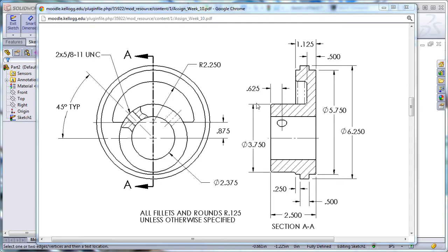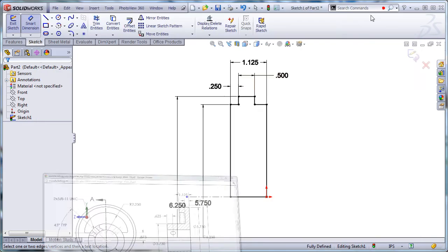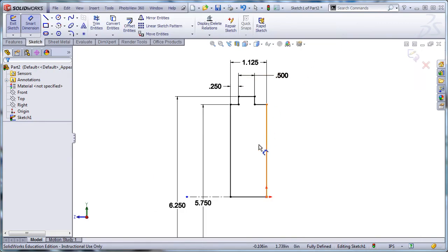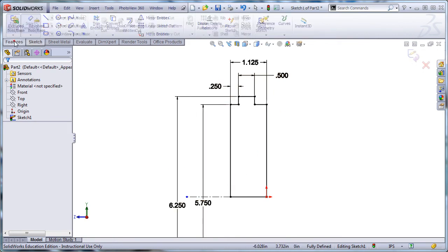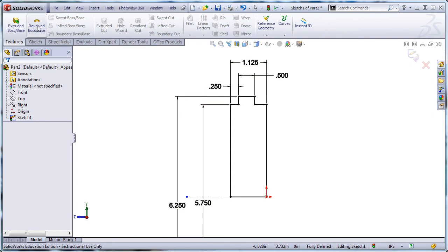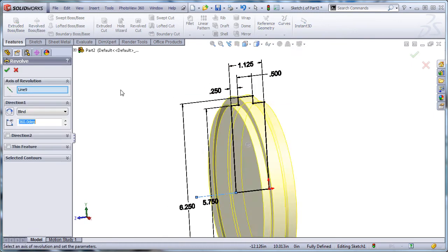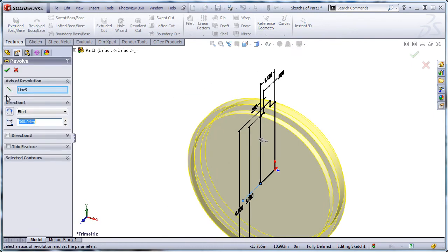We're going to begin by revolving this outer profile around that upper center point. So let's take a look at the model as it progresses here. I have the first sketch done already. I'm ready to revolve. So let's do that. We're going to create a revolved base and hit OK.